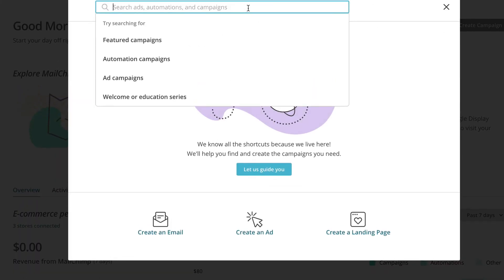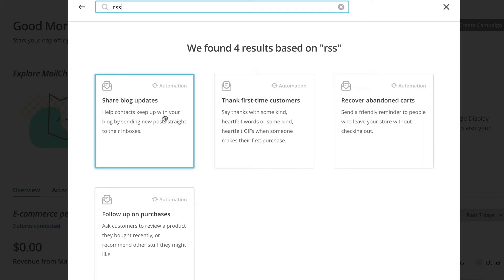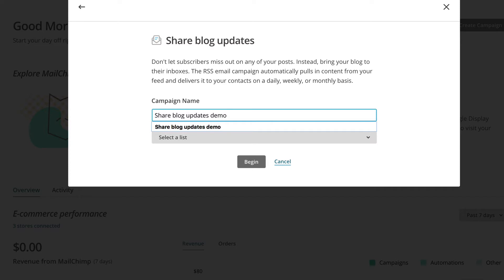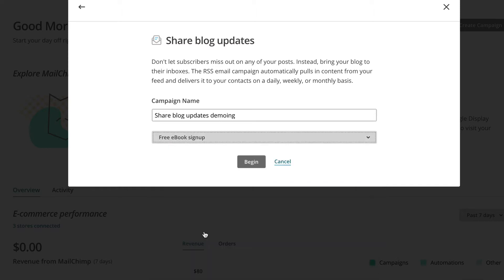We're going to type in RSS, and it'll automatically populate what we're looking for. This is the one right here. It's an automation, it's going to automatically be sending out updated blog content to your subscribers. So it's an automation campaign. Click on Share Blog Updates, and we can just call this Demo, or maybe Demo-ing since I already have a demo. We're going to select the list that we want to send this to. Click Begin.